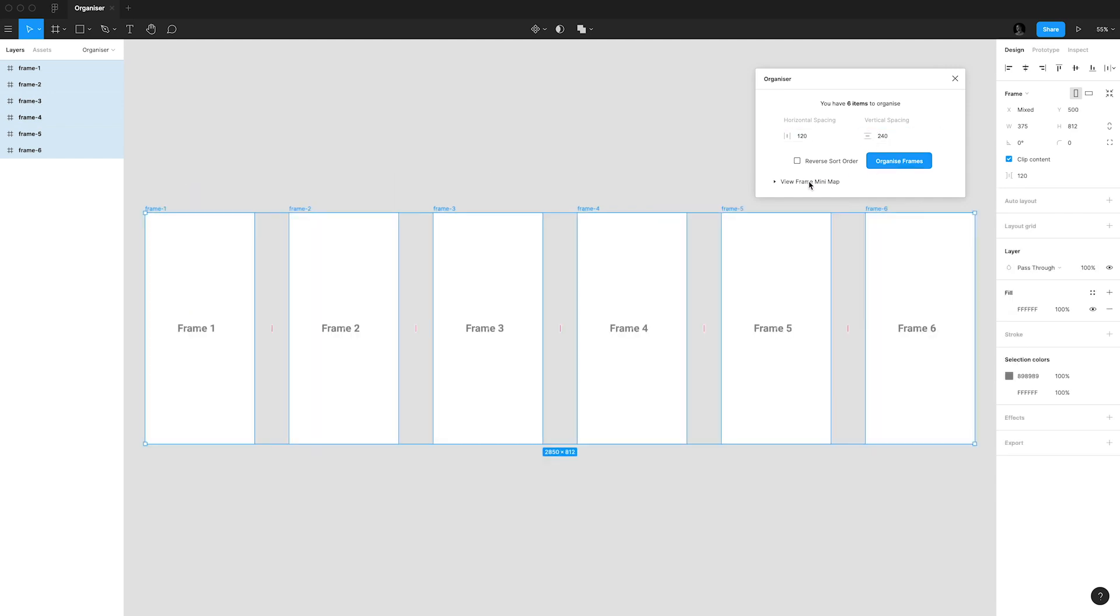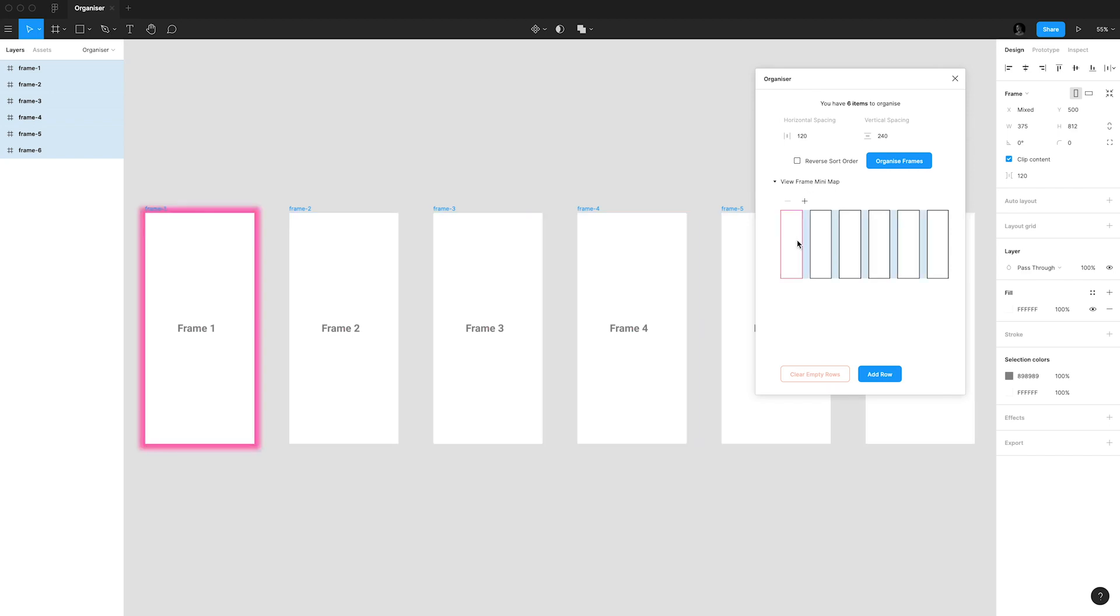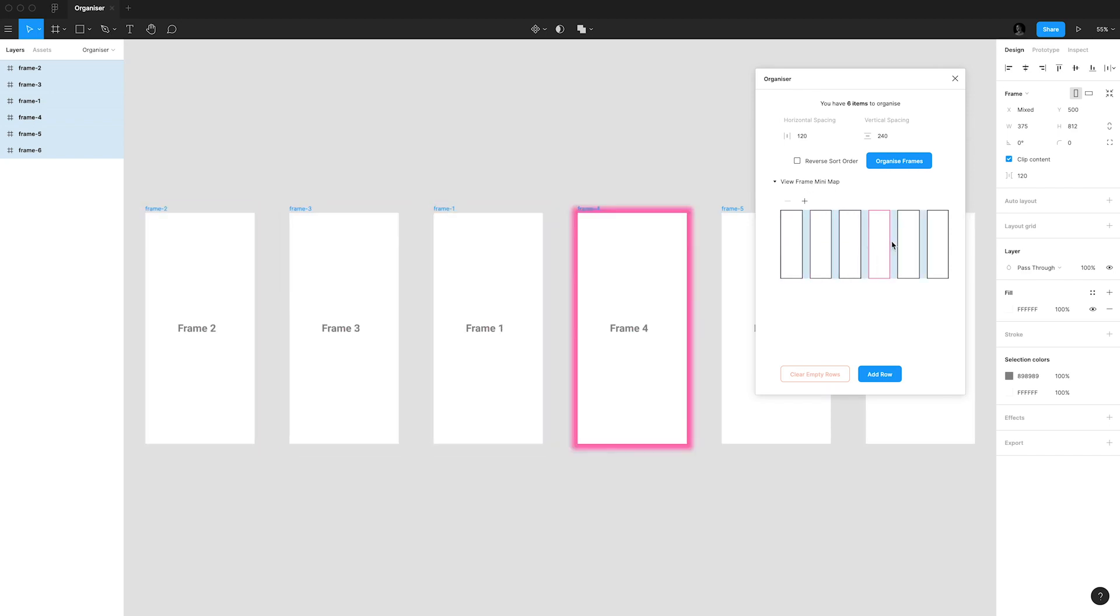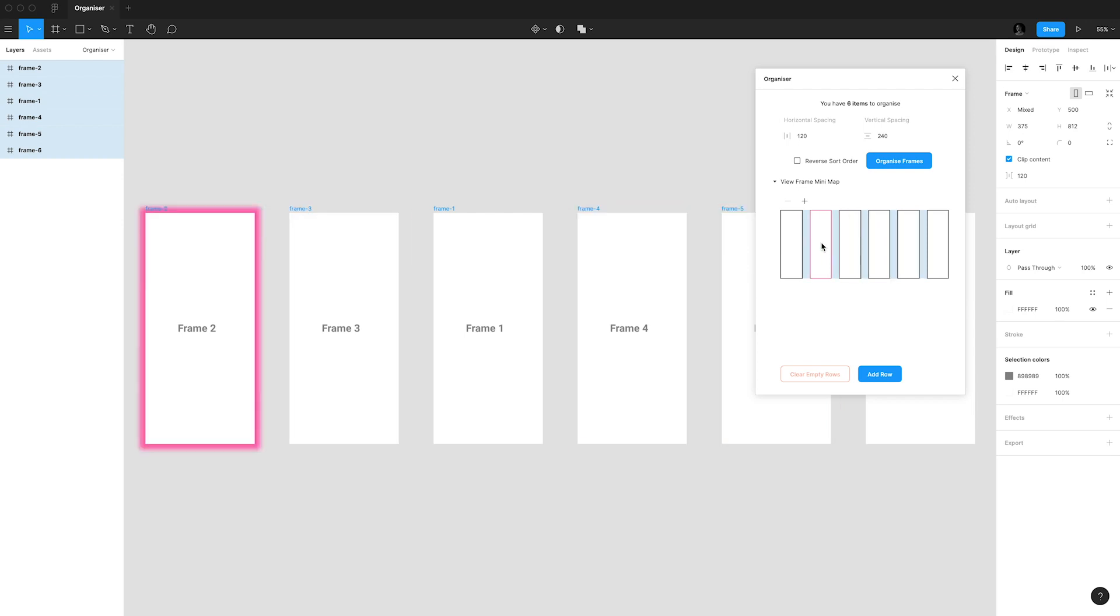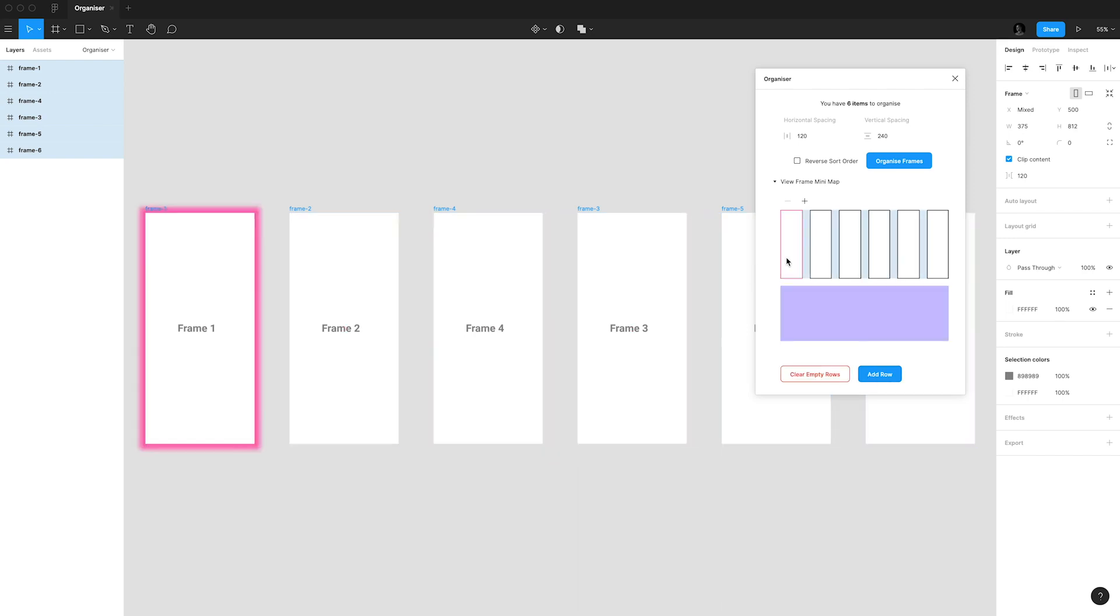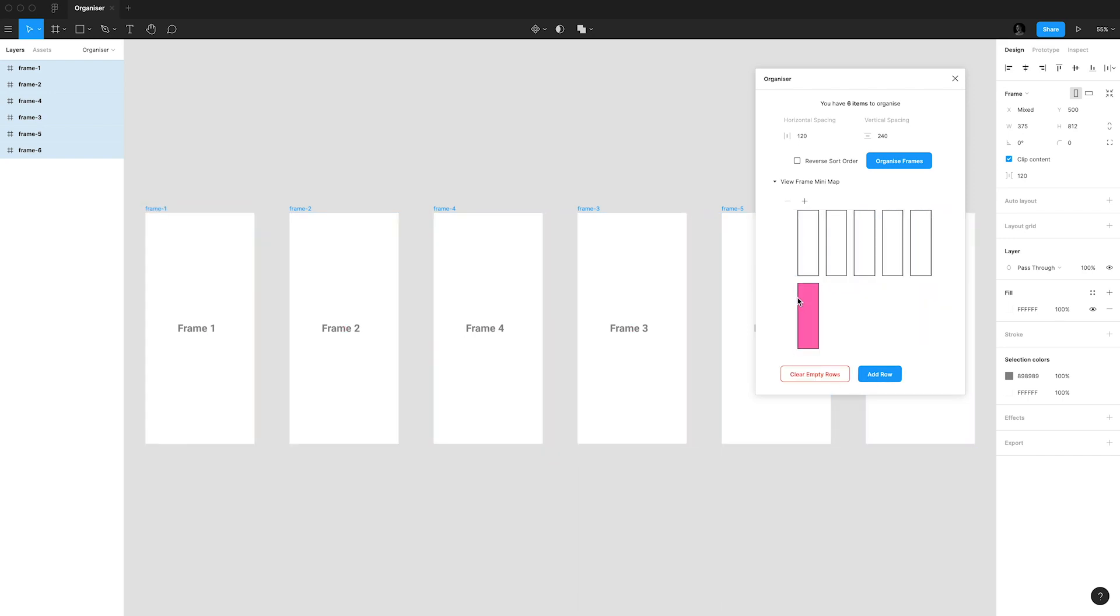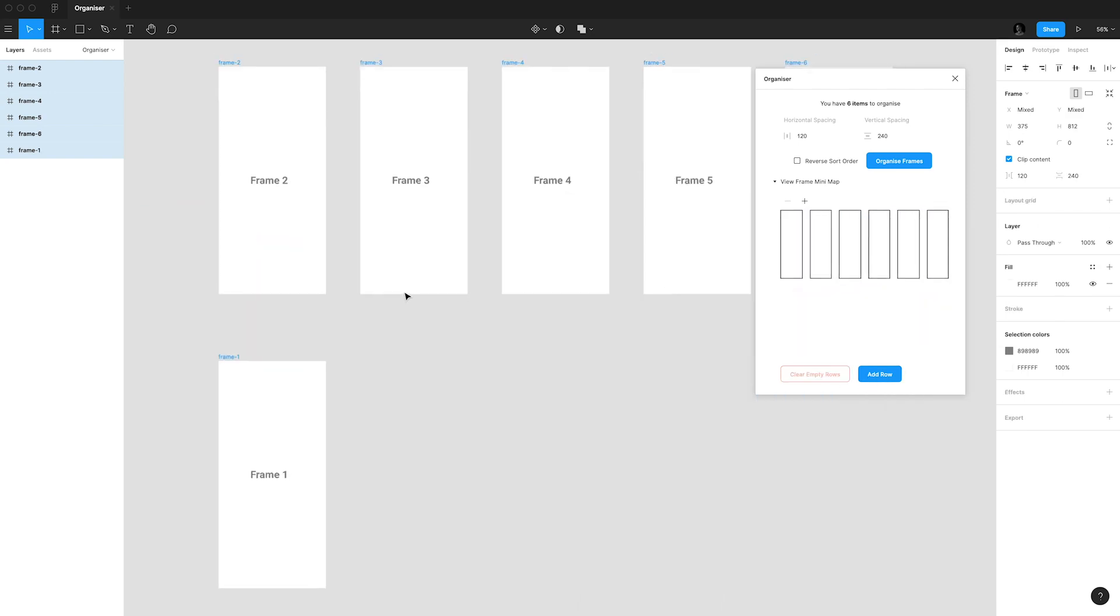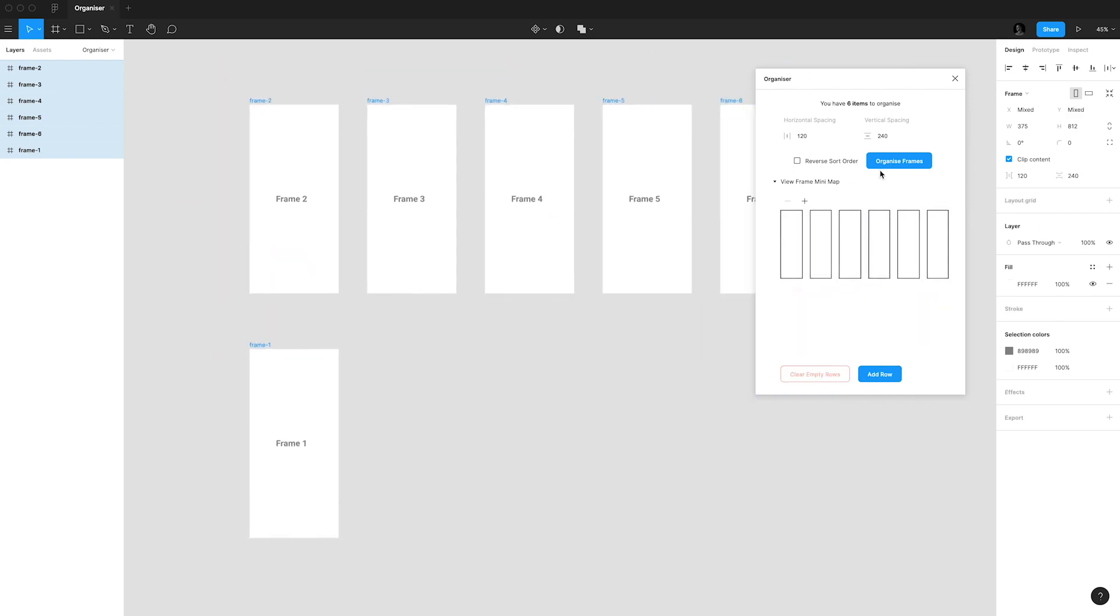A cool thing here is the frame minimap which lets you change the order of your frames. If you hover over a rectangle here it will highlight the frame on your document and by holding and dragging you are able to change its position. You can even add rows if you need and reverse sort order.